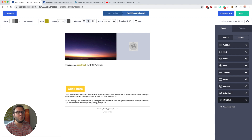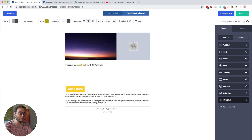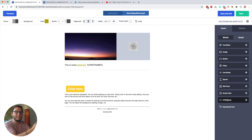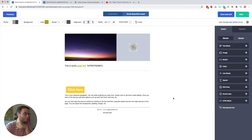The HTML block is for adding custom code. Something really cool you can do with it is use a tool like Deadline Funnel to insert dynamic countdown timers — which are basically like animated images — into your email. That's a pretty cool possibility.